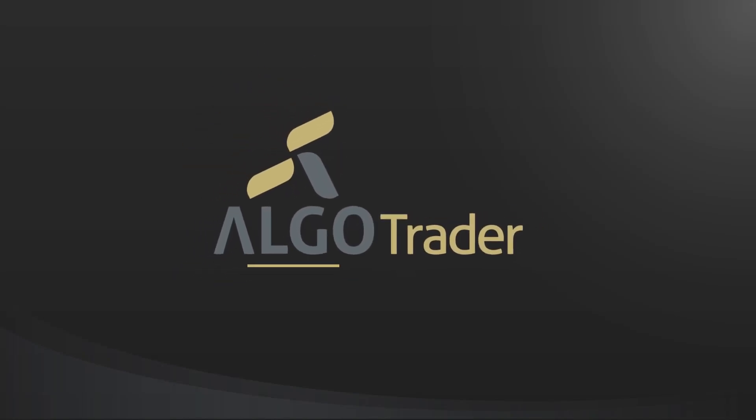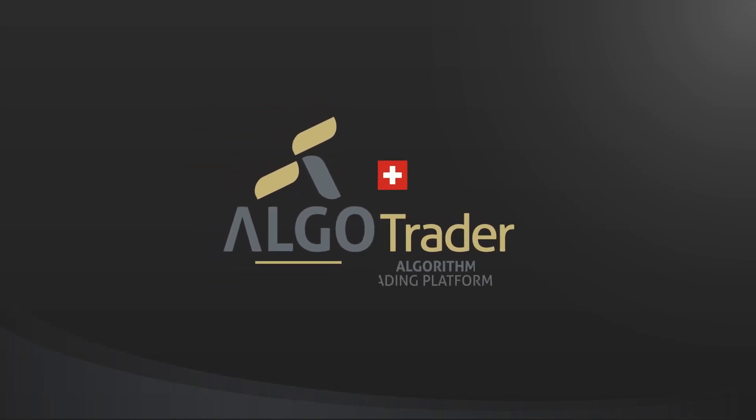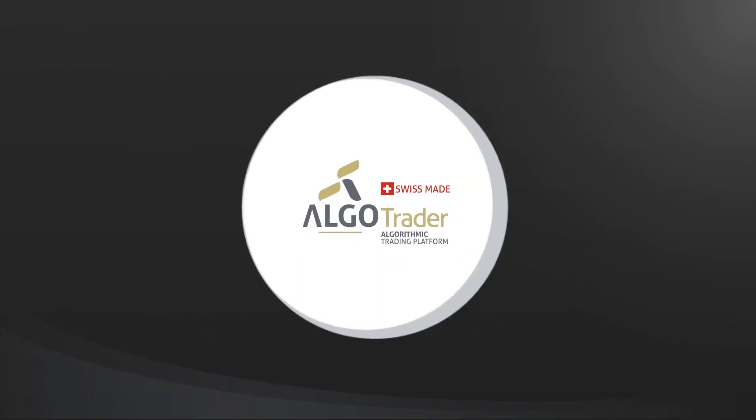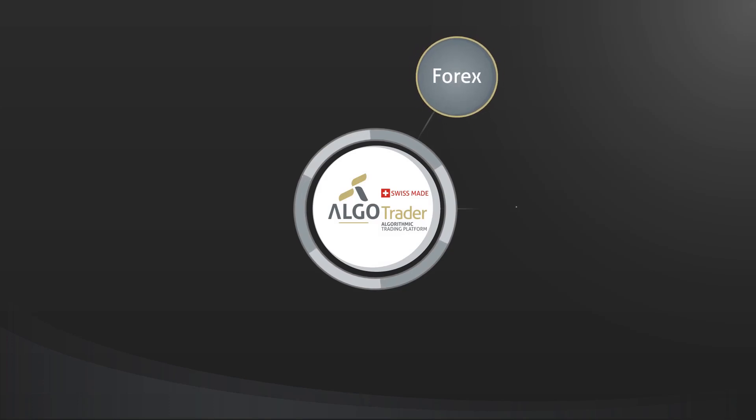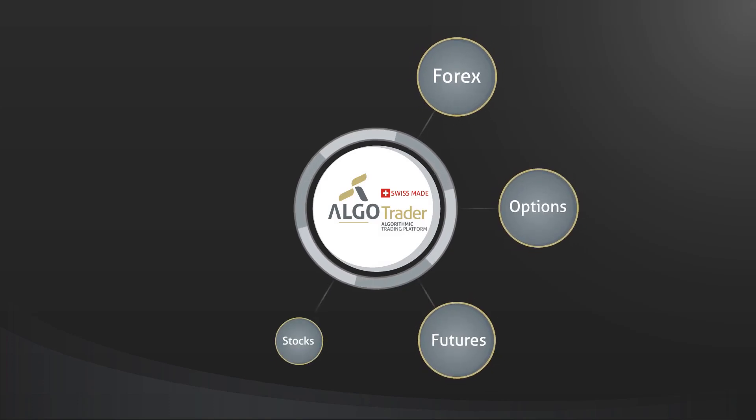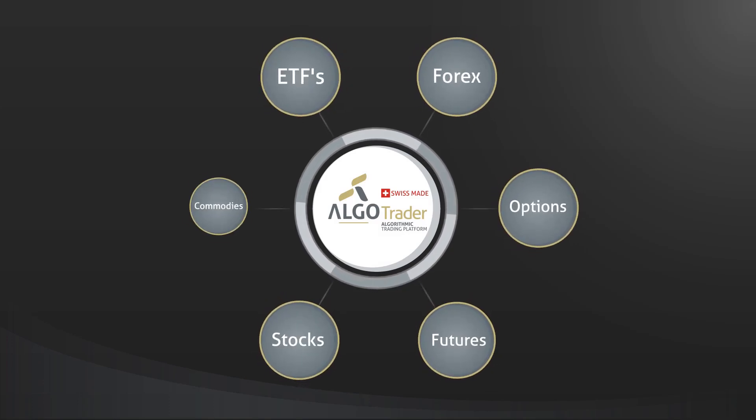Algotrader is a powerful trading software developed in Switzerland. Algotrader lets trading firms automate complex, quantitative trading strategies in Forex, options, futures, stocks, ETFs, and commodity markets.